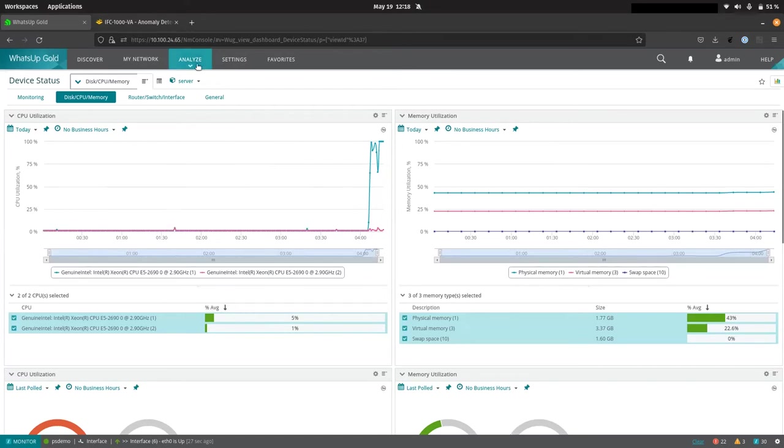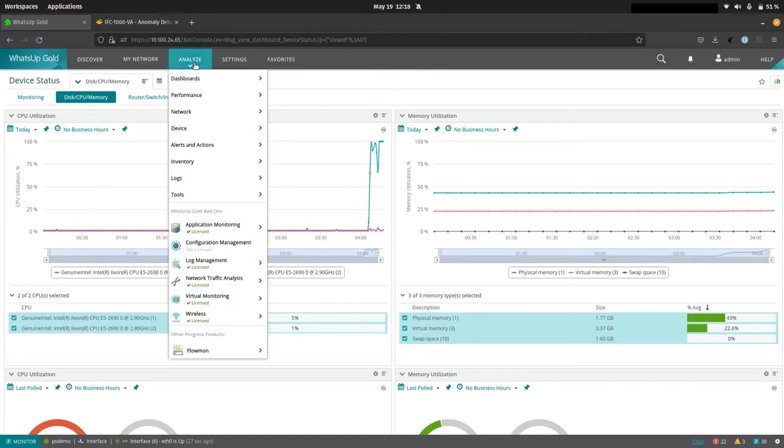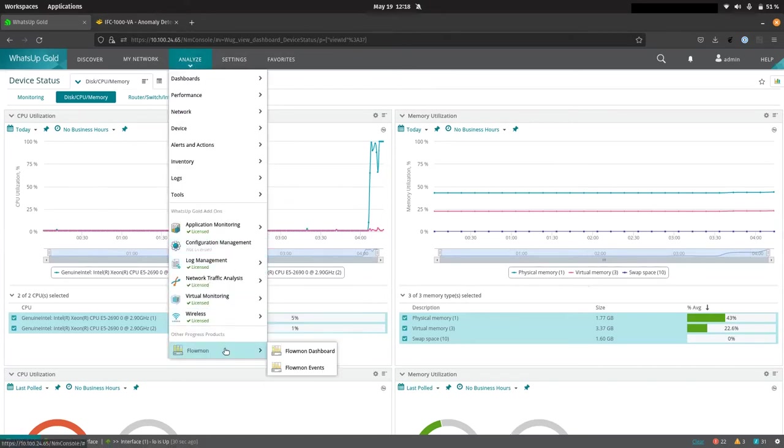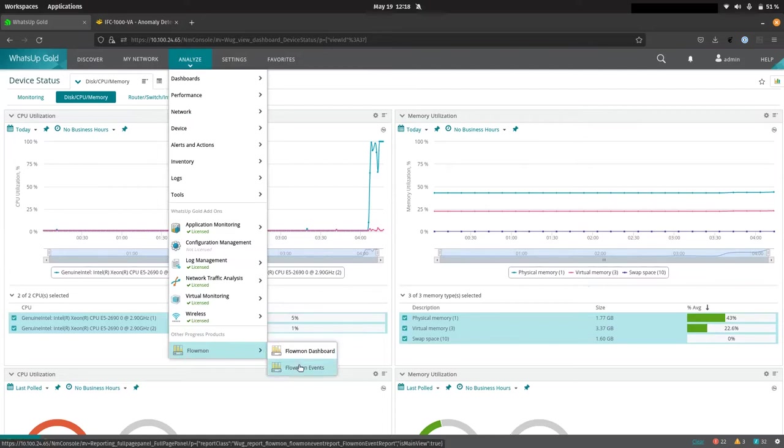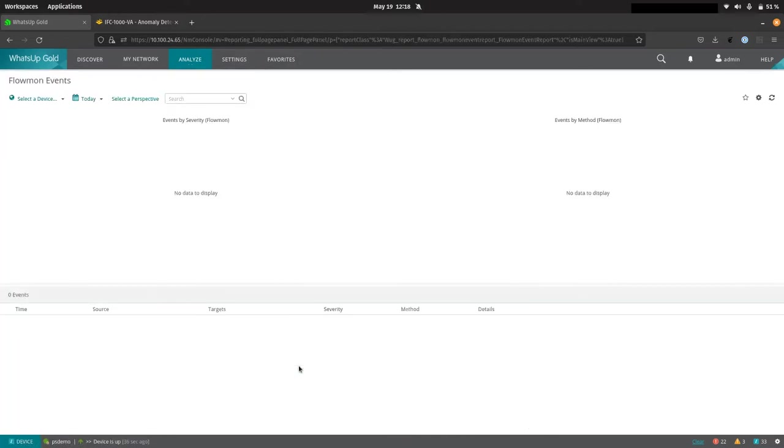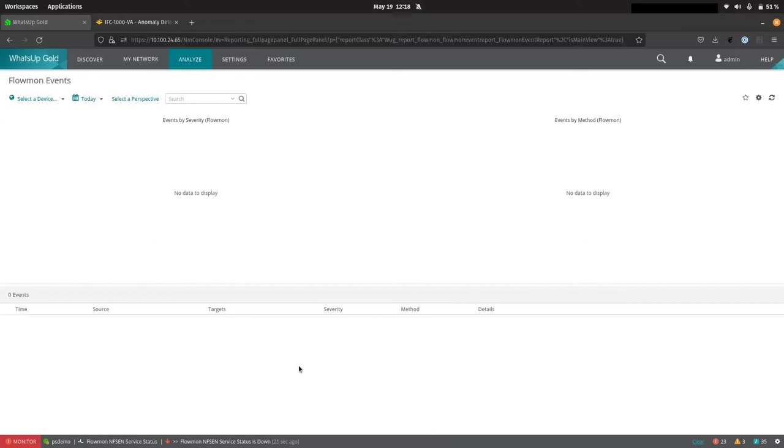If, however, we look over into the Flowmon ADS system and we'll start off with an event summary that we can get right here in WhatsUp Gold through integration with Flowmon, we'll see a very different story and a lot more detail about what's actually going on under that denial of service attack.